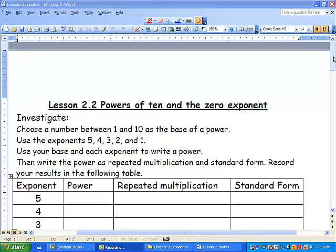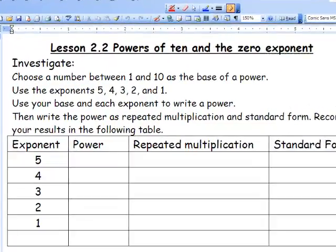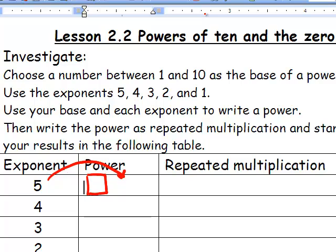So what I want you to do to start off: choose a number between 1 and 10 as the base of a power, and put that right here. A lot of people are going to have different numbers. Then you're going to use this as the exponent, do the repeated multiplication, and solve for it — put that in standard form.